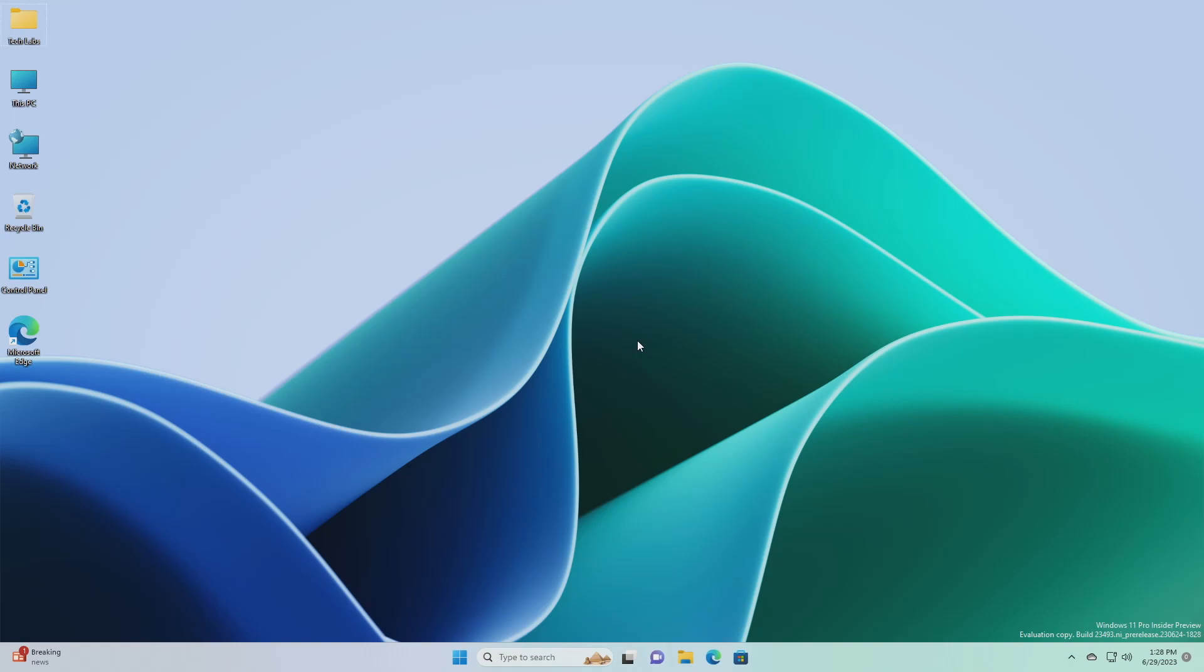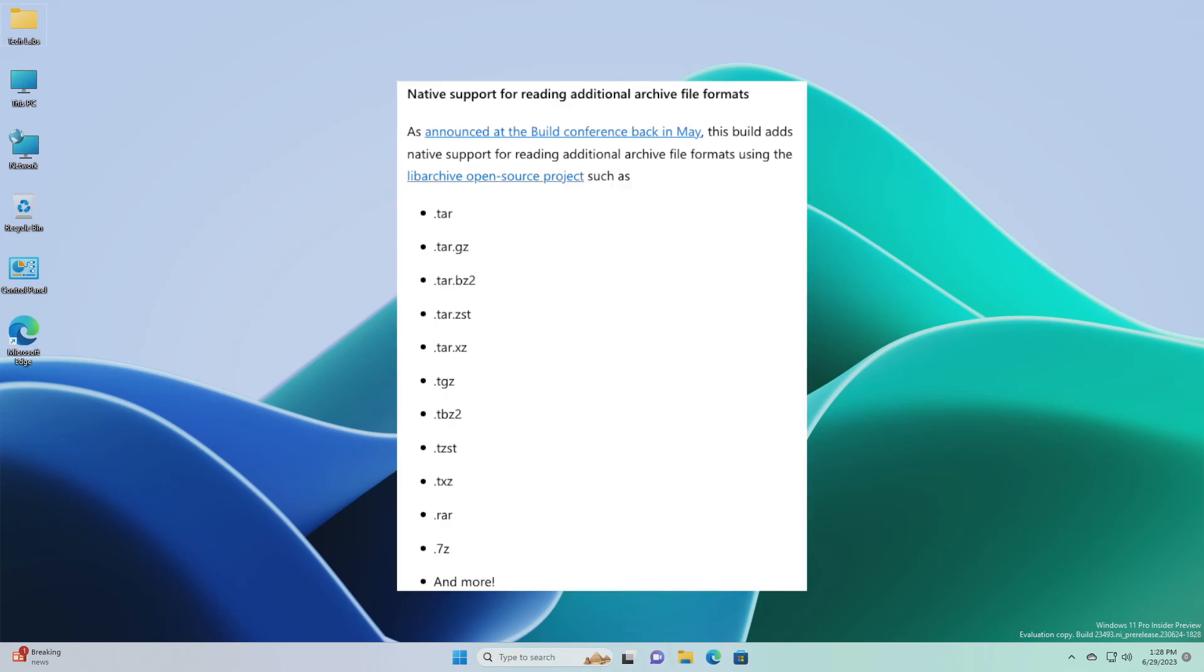Next, we have native support for reading additional archive file formats. As announced at the Build conference back in May, this build adds native support for reading additional archive file formats using the libarchive open source project.